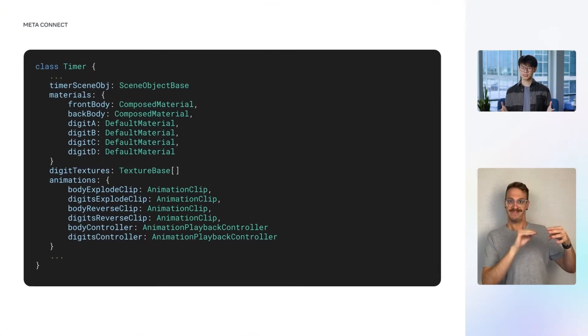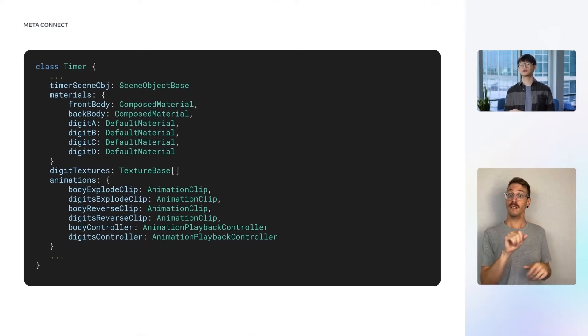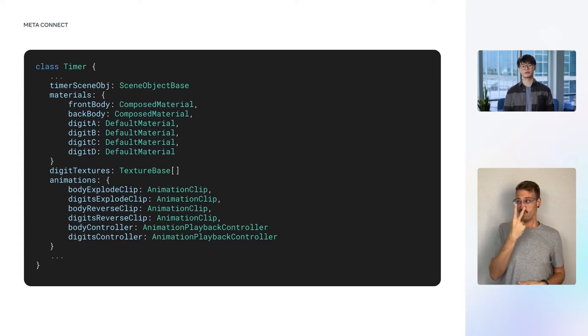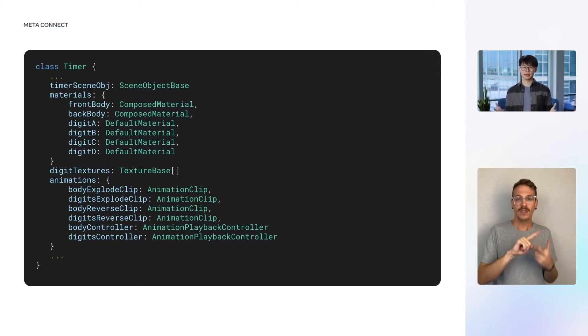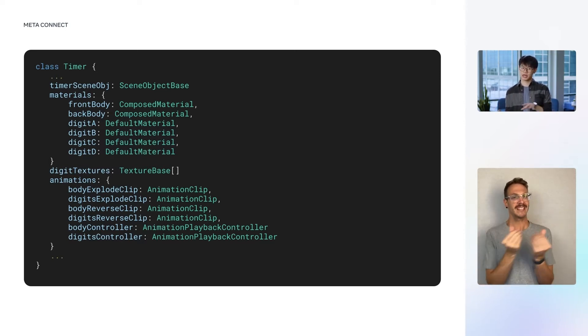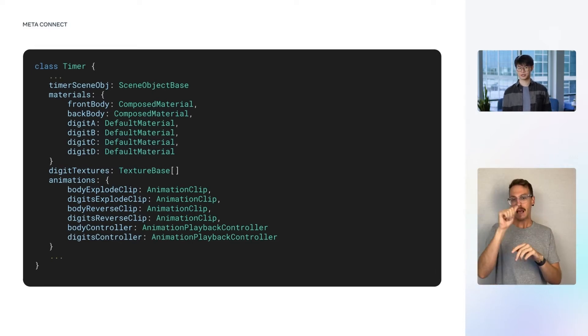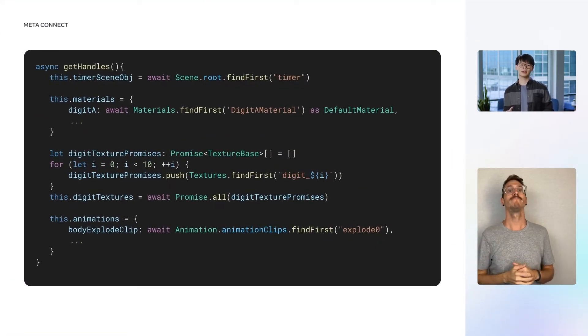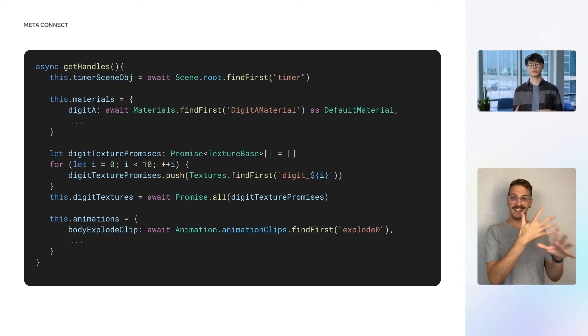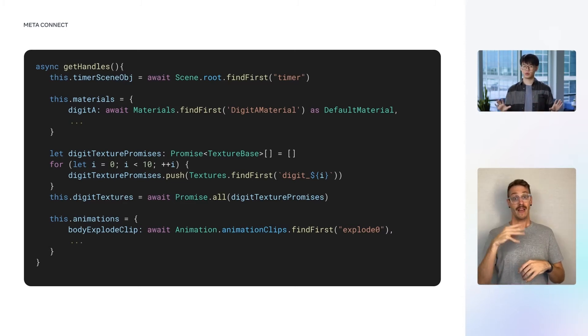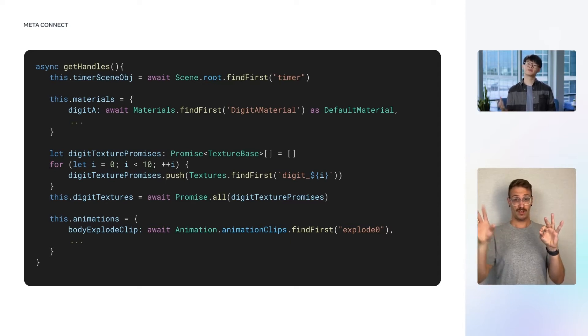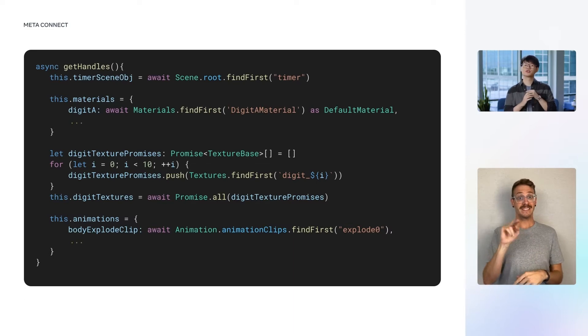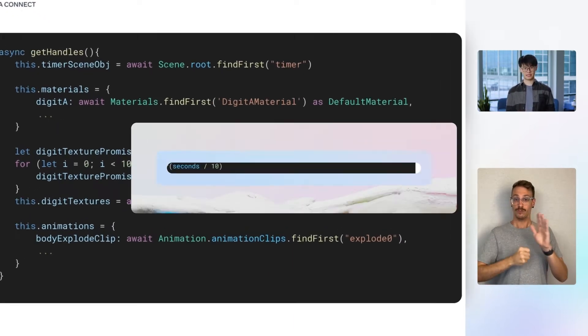Besides the timer state, the timer class also keeps handles to the scene objects, which we just saw in Meta Spark Studio. We have the timer objects, the material handles for the body and the digits, an array of textures for the numbers zero to nine, and some animation clips and controllers. The scene handles are created in the getHandles method, which we show on this slide. Handles are created using a string representing their name, and is returned from a promise. The scene handle gives our script the ability to control the appearances of objects in the scene.